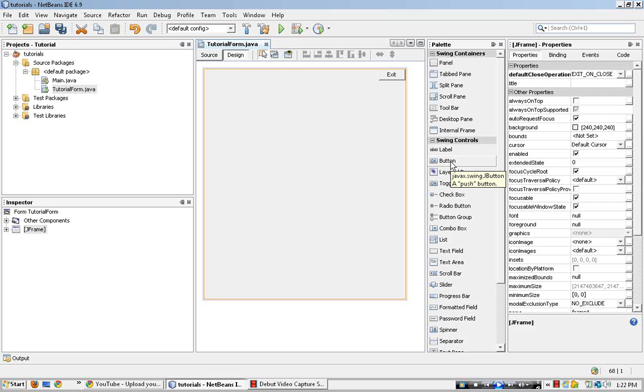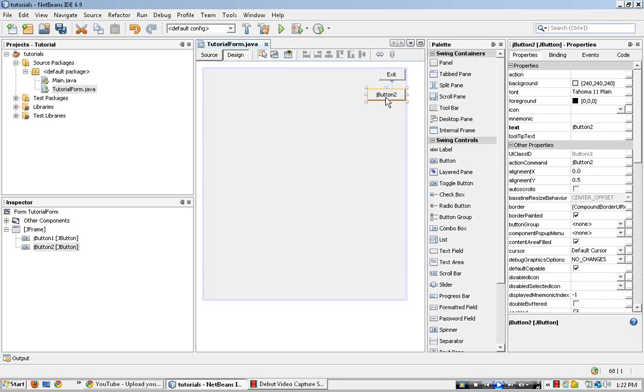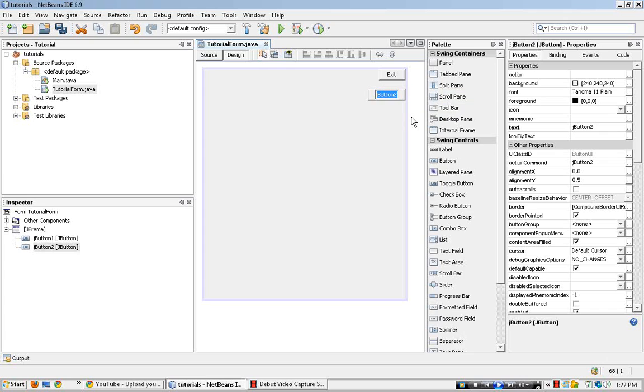So I'll go to screen controls, button, put it over here, edit the text, clear.